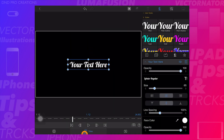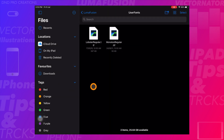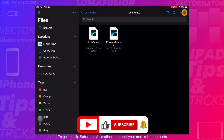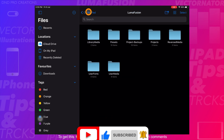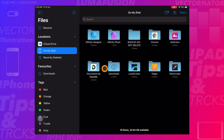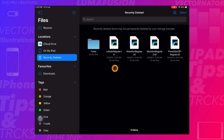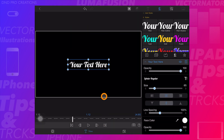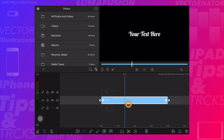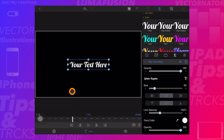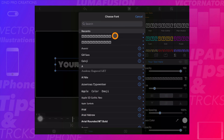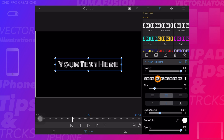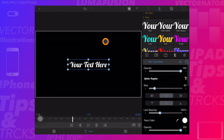Now we'll show how you can delete fonts from LumaFusion. Go to Files app, the LumaFusion folder, then user fonts. Select the fonts you want to delete and tap Delete. LumaFusion has now deleted those fonts from its library. The fonts move to the deleted folder, but to completely remove them from LumaFusion you need to refresh the app — just close LumaFusion and reopen it.